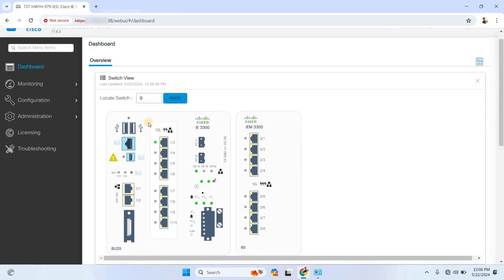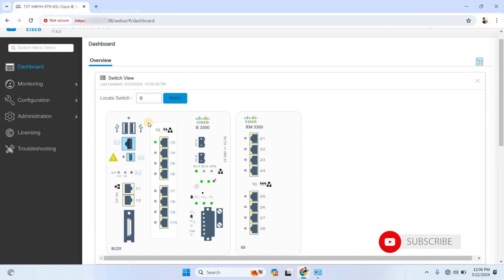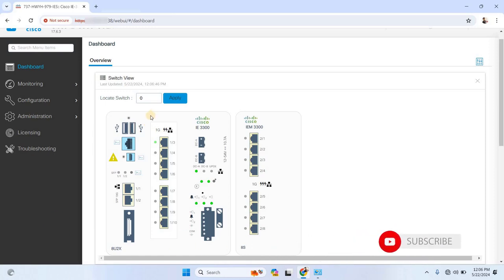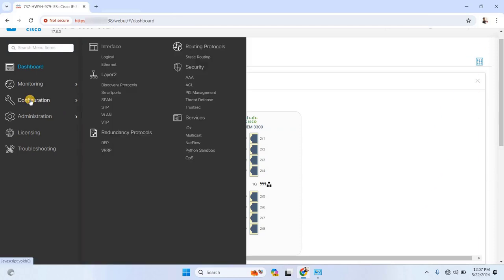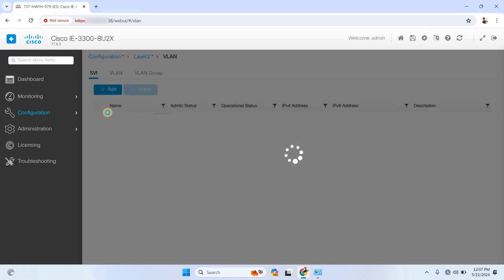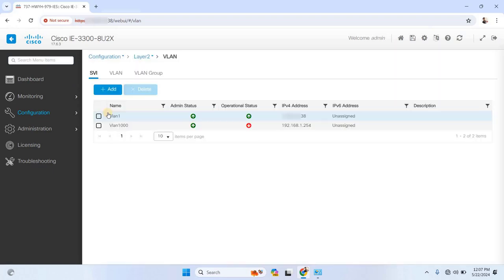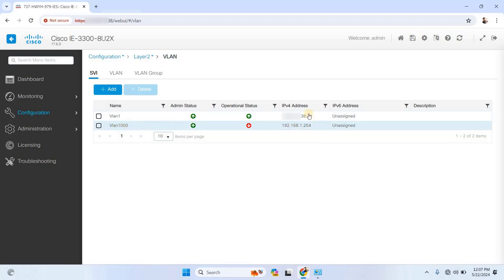Let's start with configuring VLANs. VLANs, or Virtual Local Area Networks, are crucial for segmenting your network traffic. From the dashboard, navigate to Configuration on the left-hand menu and select VLAN. You'll see three options: SVI, Switch Virtual Interfaces, VLAN, and VLAN Groups.